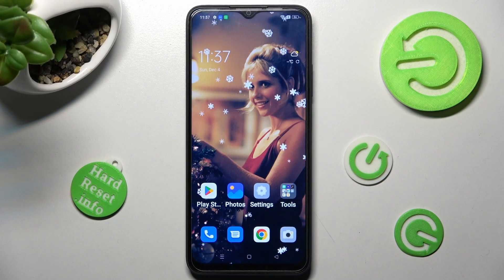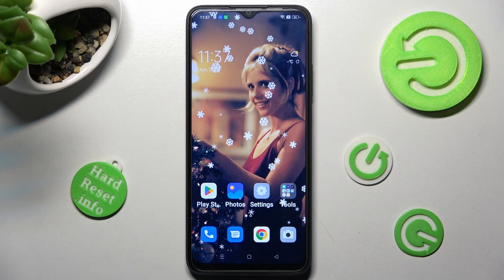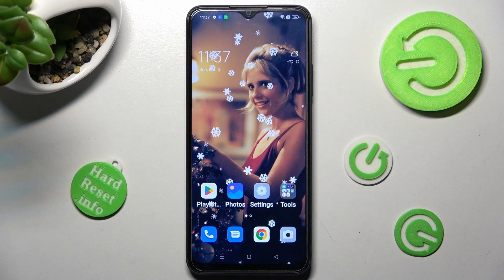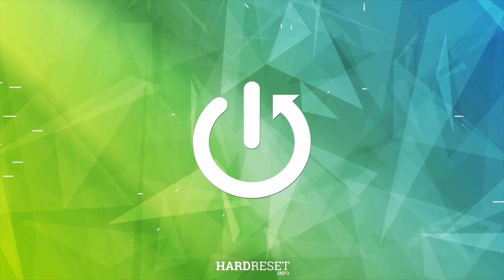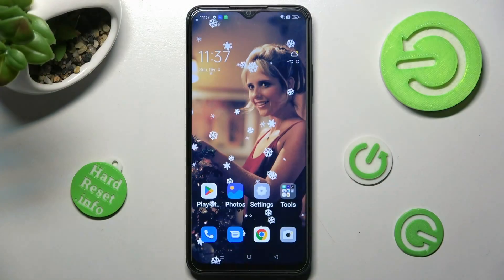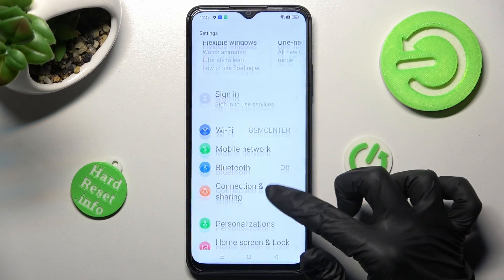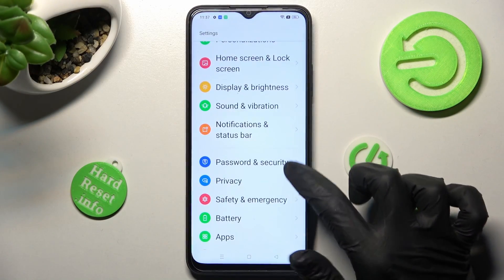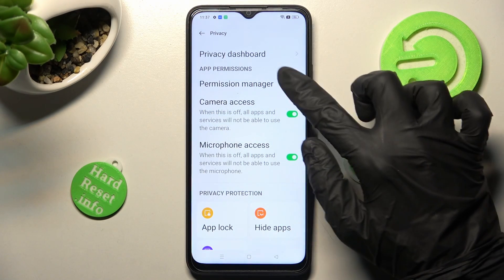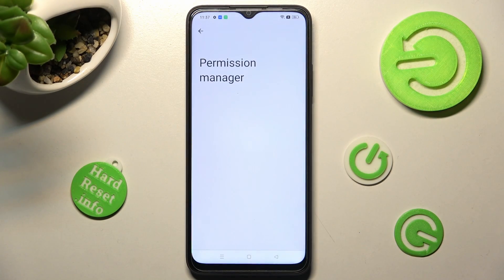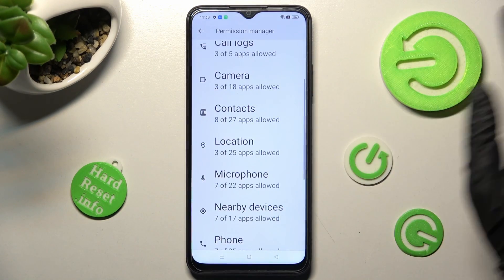Hi! In front of me is Oppo A17 and today I would like to show you how you can manage app permissions on this Oppo. Begin by opening Settings. In them you need to scroll down and click on the Privacy section. Following that, tap on Permission Manager and select one of your device's features that you wish to manage. In my case, microphone.